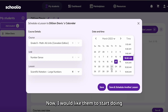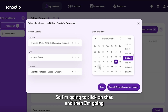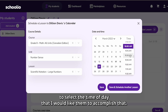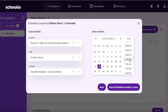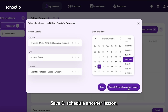Now I would like them to start doing their classes on the Monday that is coming up. So I'm going to click on that, and then I'm going to select the time of day that I would like them to accomplish that. I'm going to click the time here, and then I am going to click save and schedule another lesson.